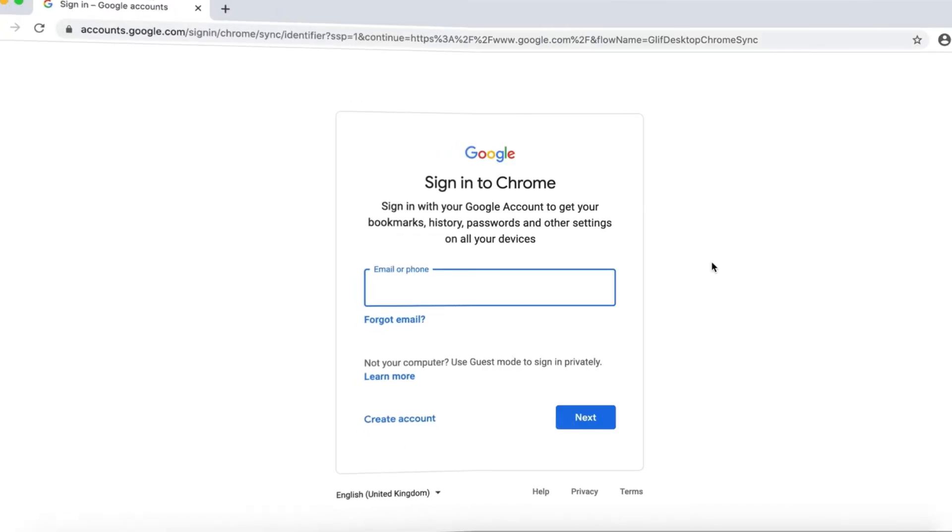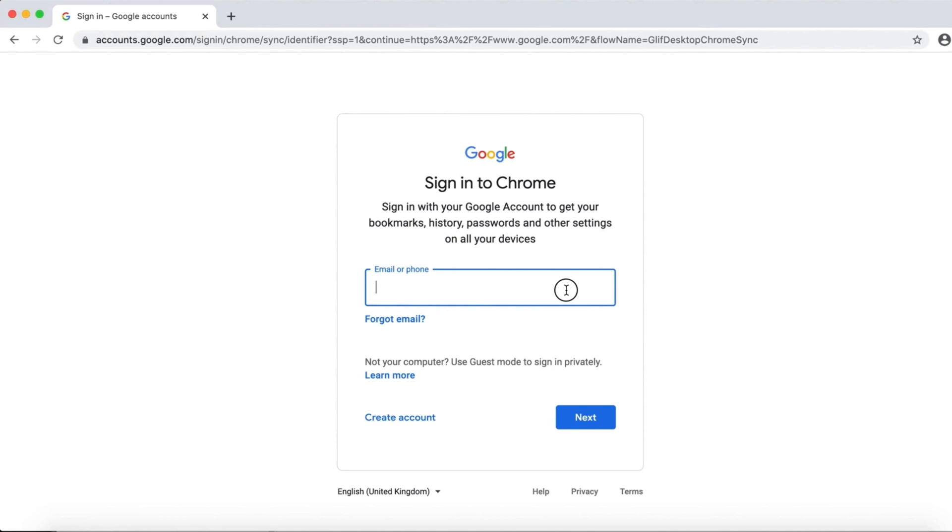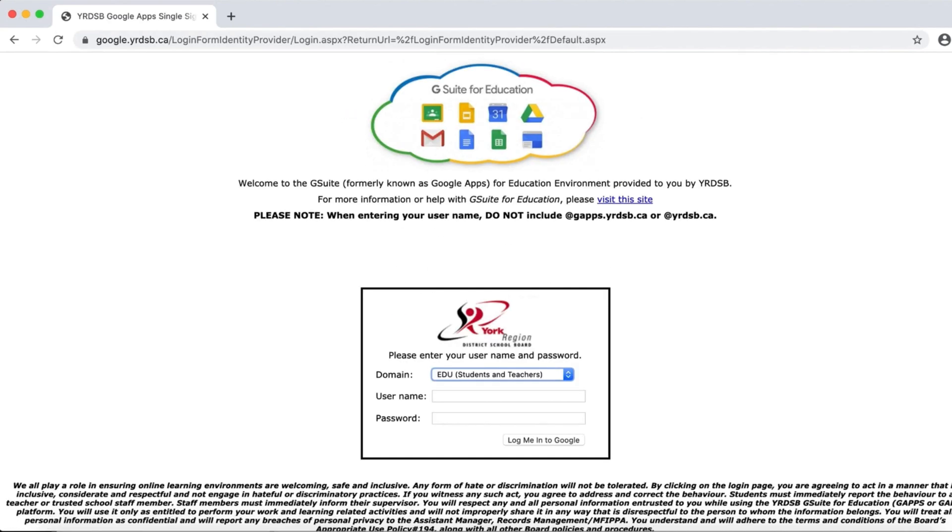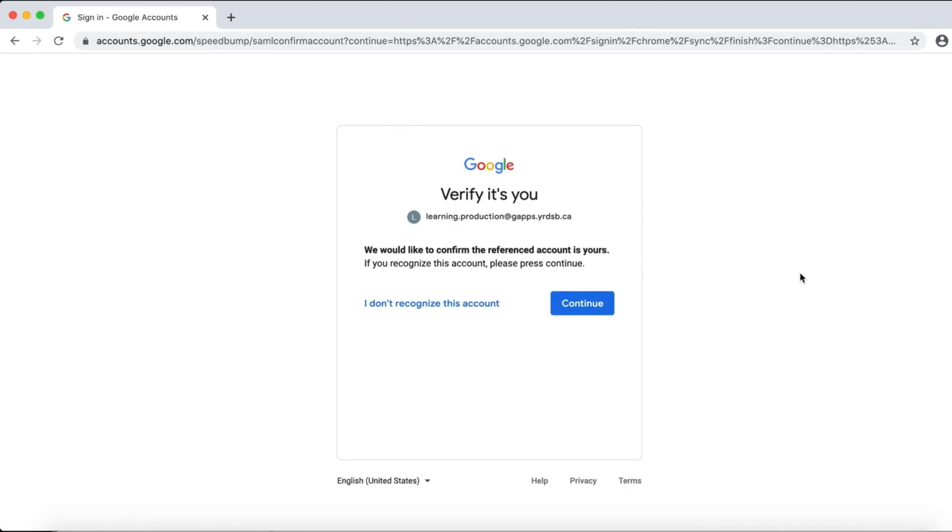You may be asked to sign into your child's account again. Make sure the correct account is identified, then click the blue Continue button.